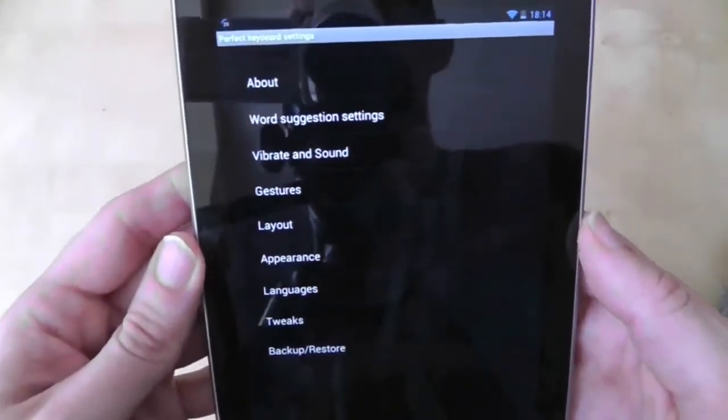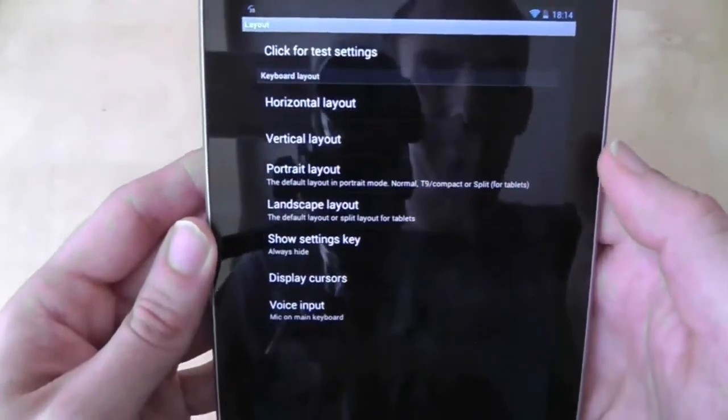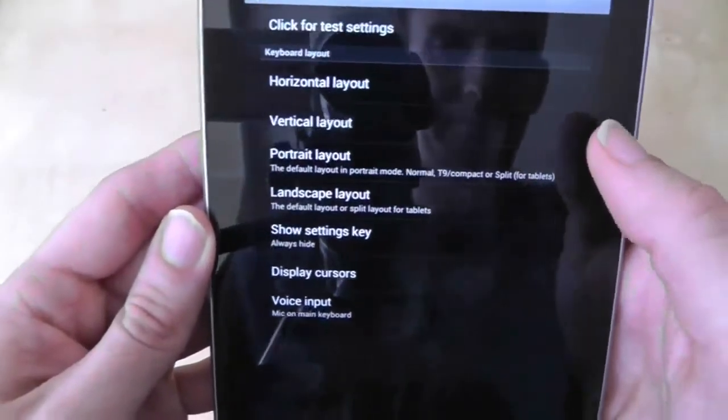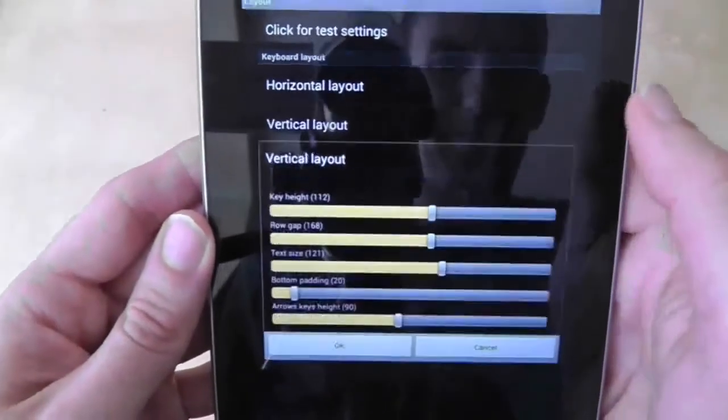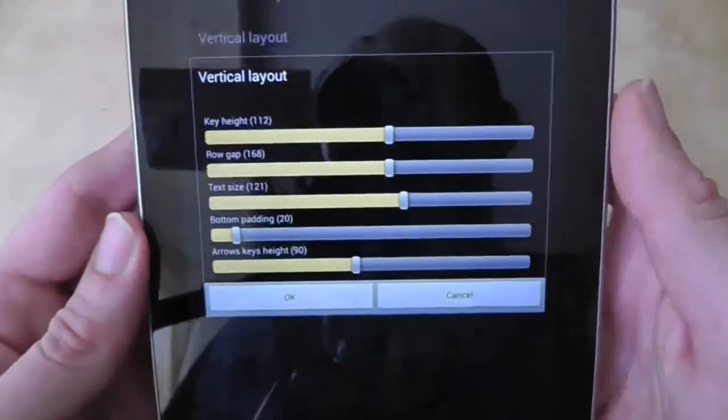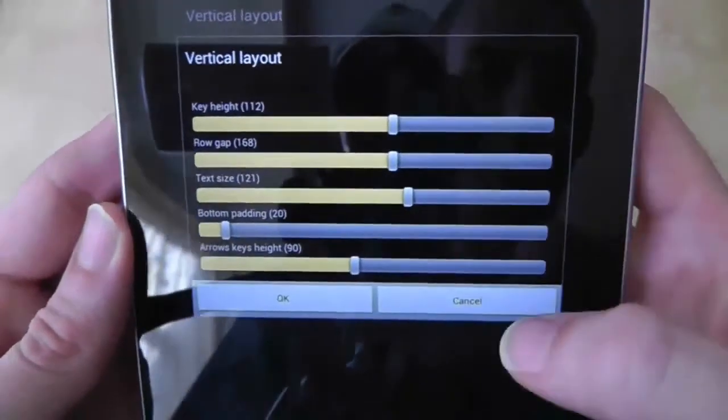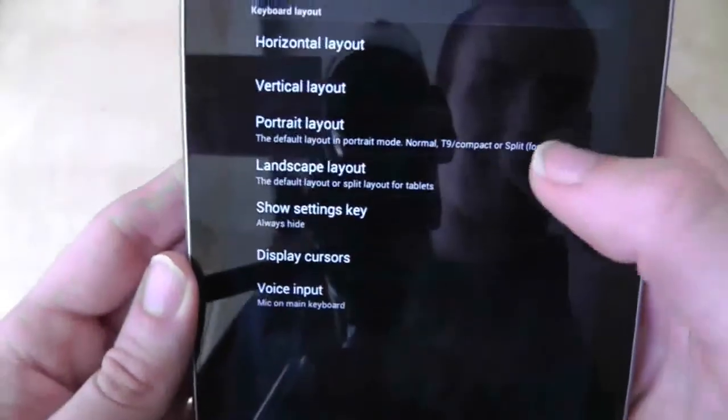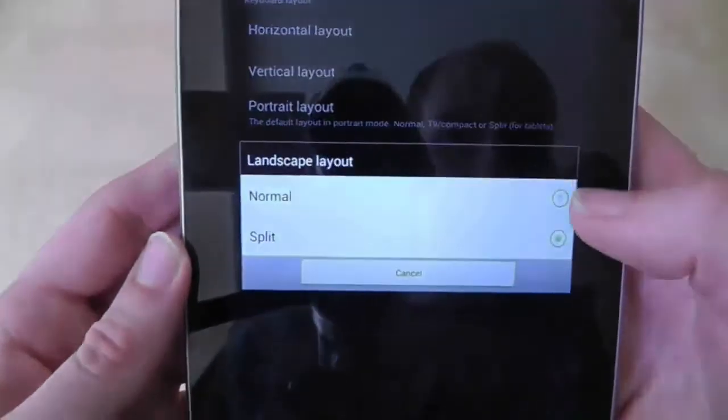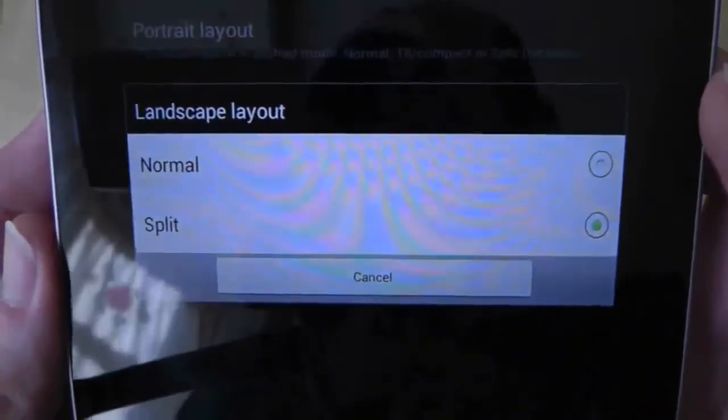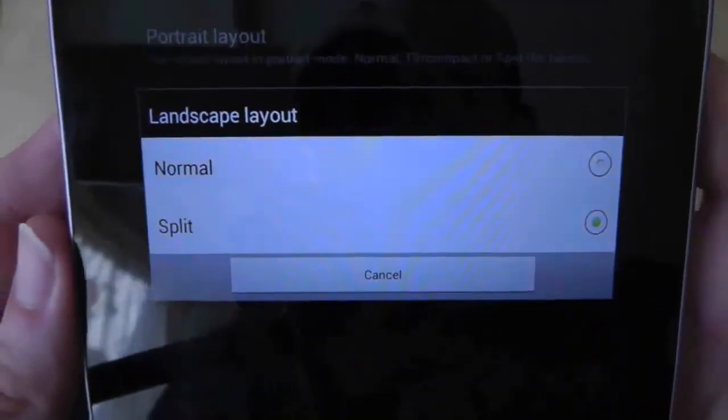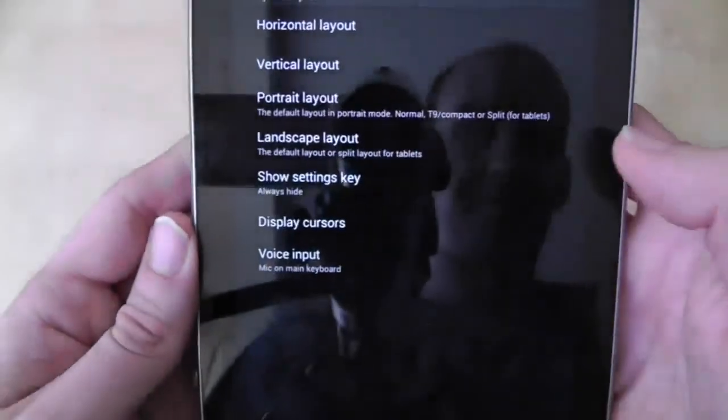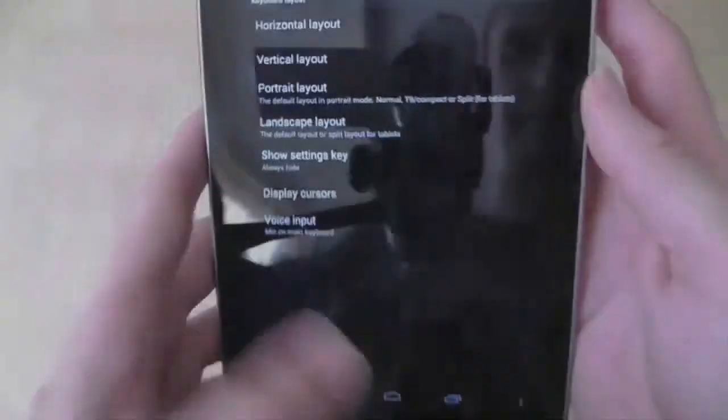To add this split keyboard mode all you need to do is select landscape layout and choose split keyboard. And that's it! Your keyboard problems should be solved.